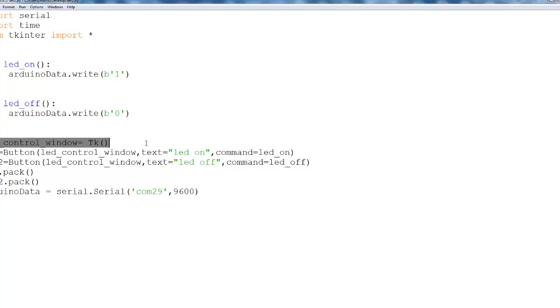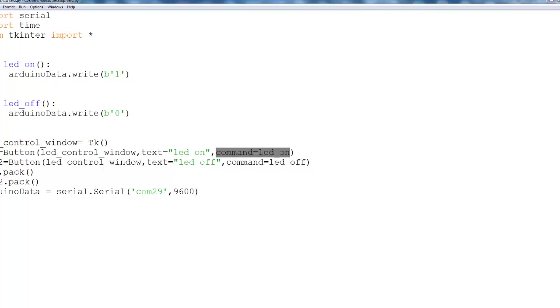I define the canvas. I create two buttons. Button one, which is labeled LED on. The command that it will do is LED on. It will call, when I click on it, the function LED on.